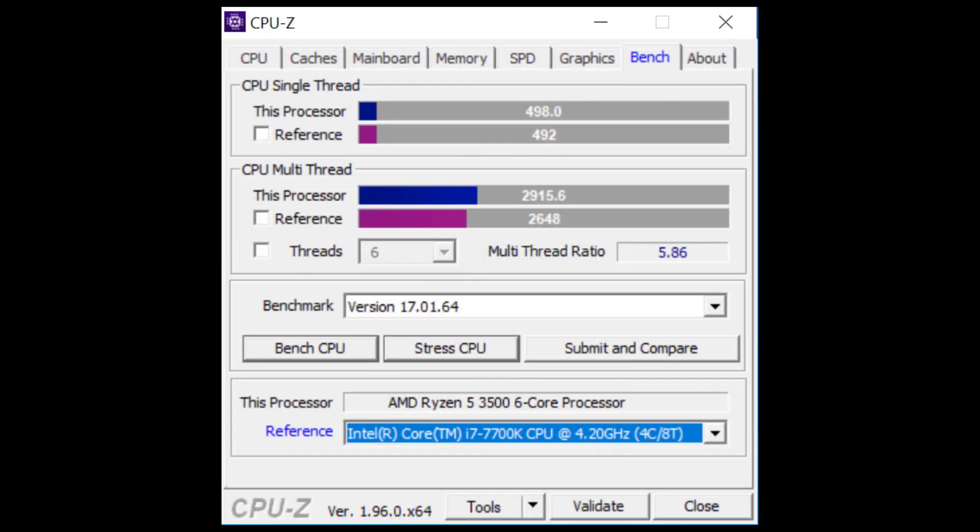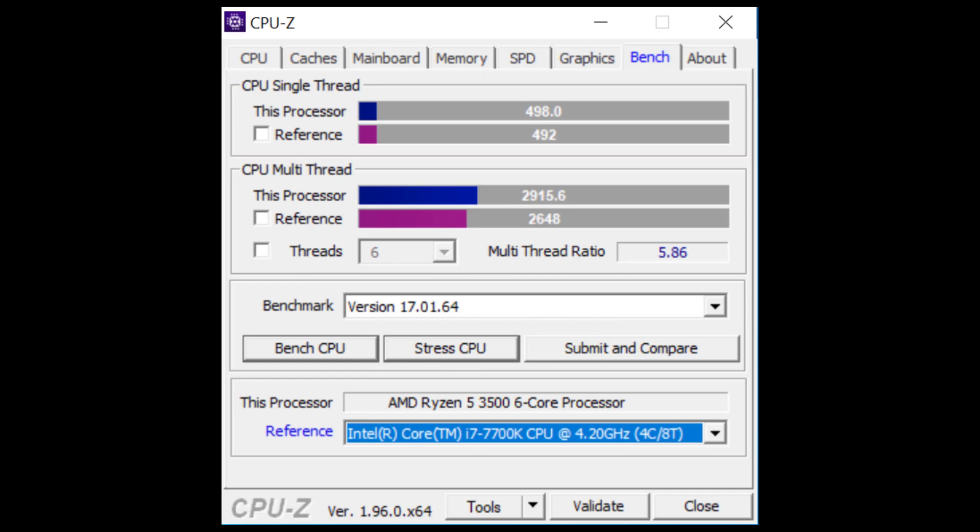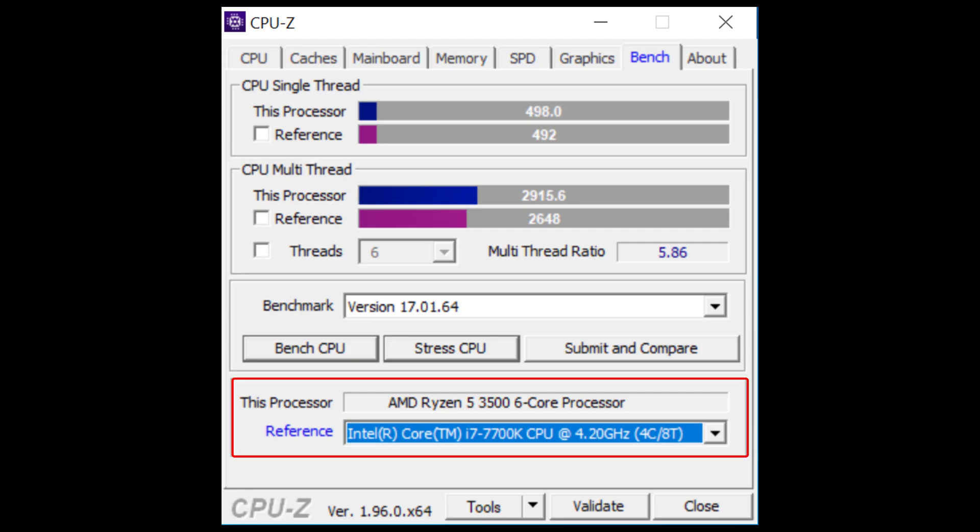Next, we have the CPU-Z benchmark results. We have a single thread score of 498 and a multi-thread score of 2915.6. This makes it slightly better than a four core eight thread Intel Core i7 7700K CPU from several years ago. This is enough CPU performance for an entry-level gaming machine in 2021.